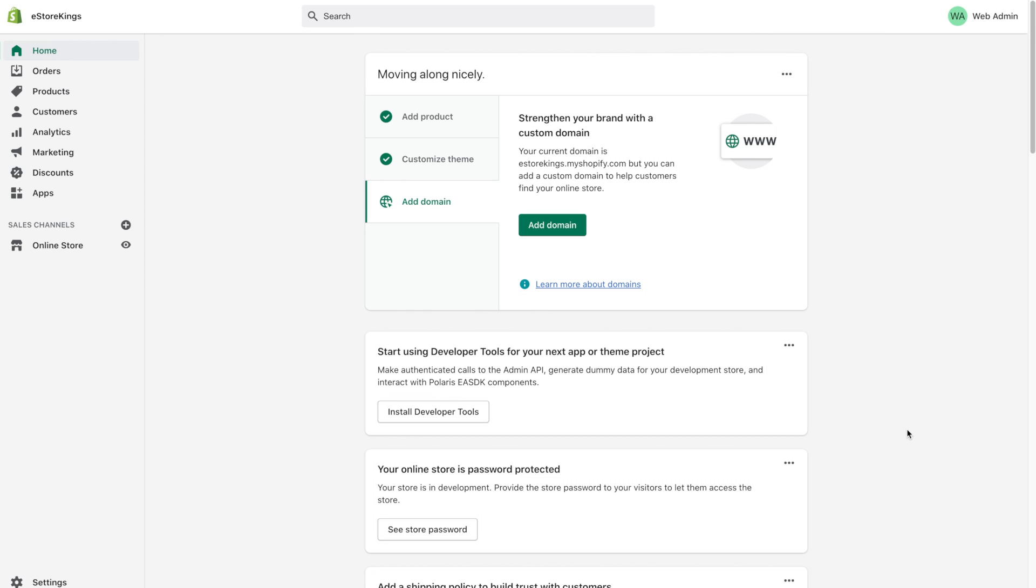When building a Shopify store, one of the first and more exciting things that you're going to be doing is adding products to your store. We all work very hard at selecting and creating products for our stores and it's very rewarding to see them live and on your product pages.